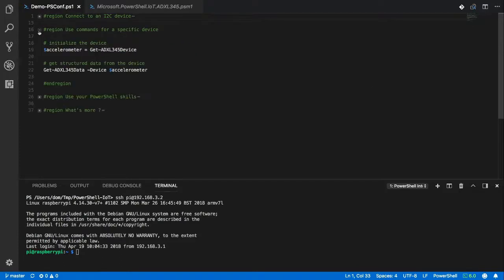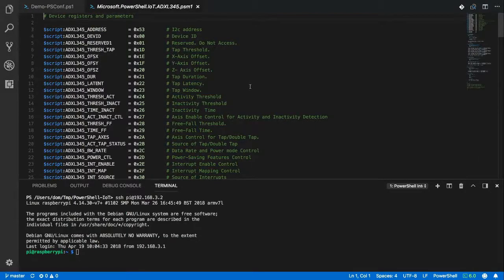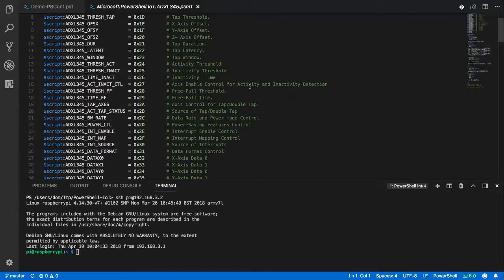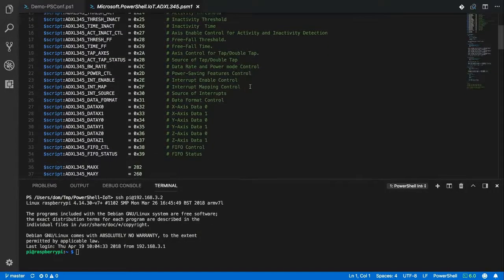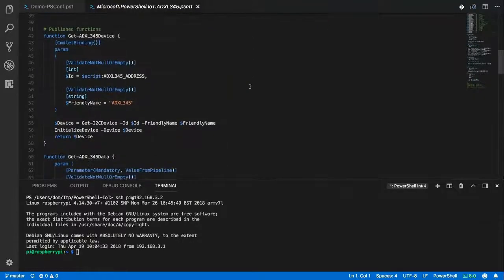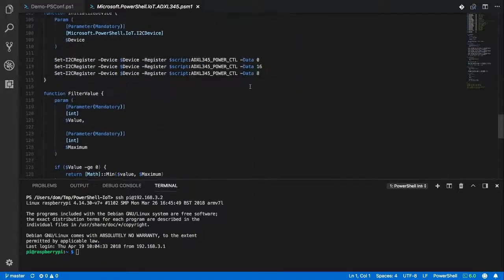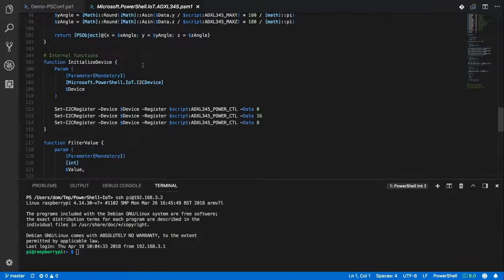I wrote a small module to wrap this command into human-readable commands. It's a very simple module — I just have some variables to indicate the register address, and some commands to initialize the device.